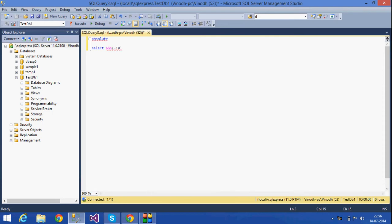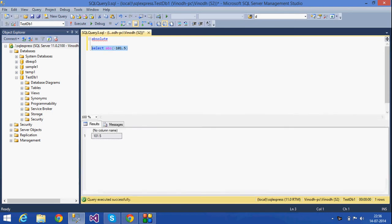For example, I select ABS of minus 1.5. If I view this, I get only the positive number — not the negative magnitude, just the positive number. That is the output we get.